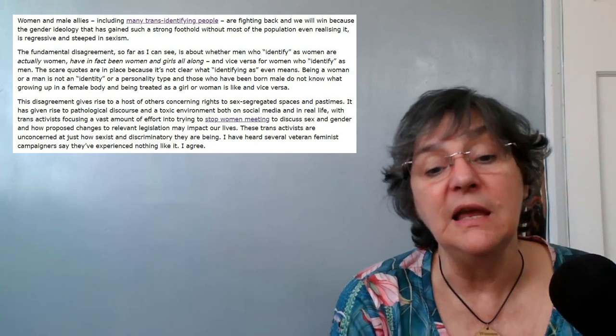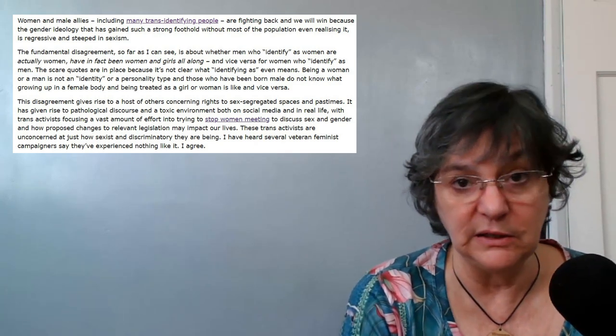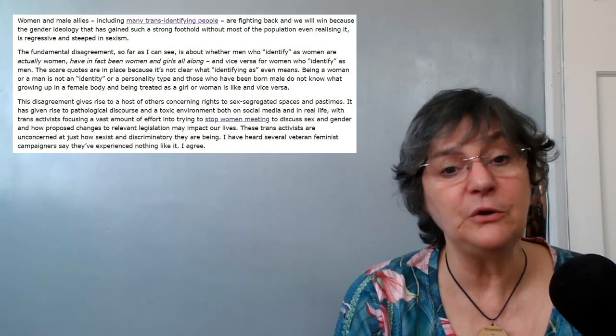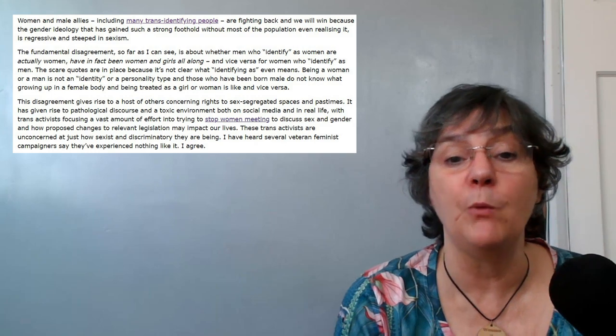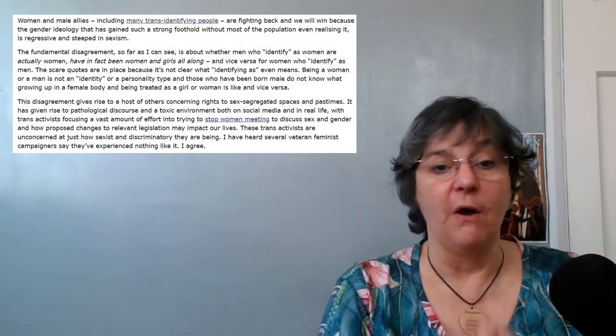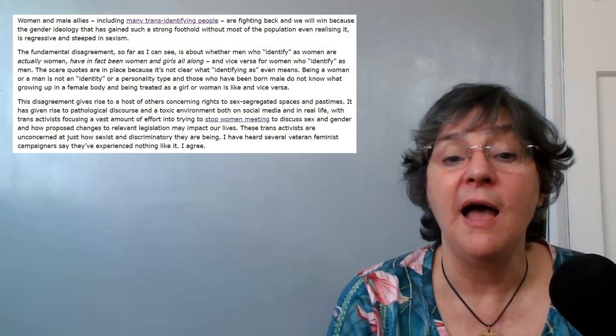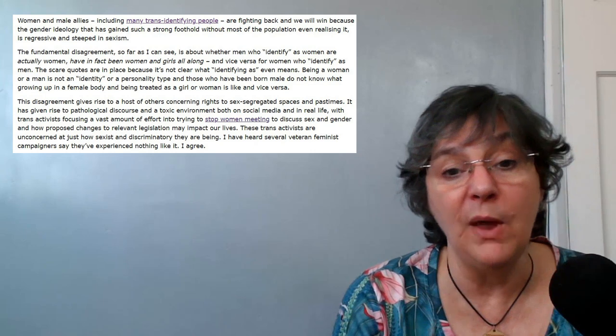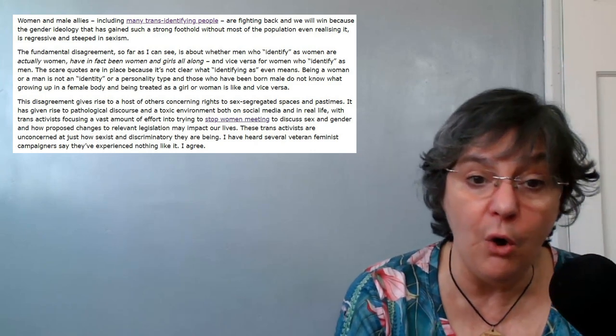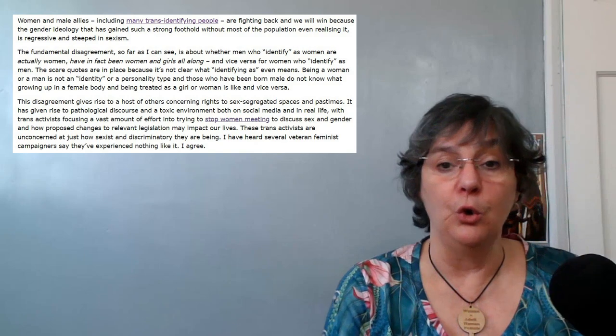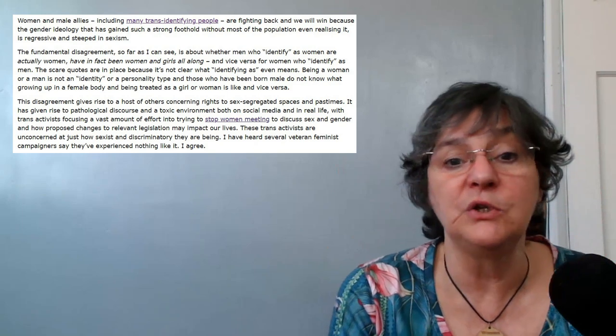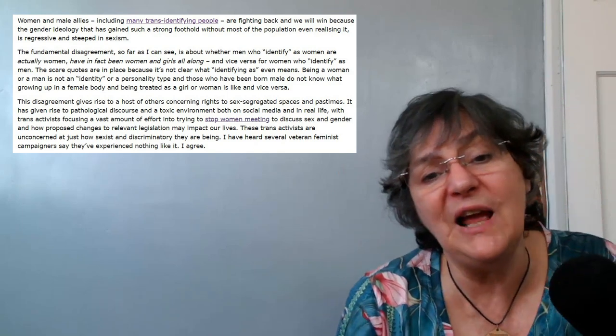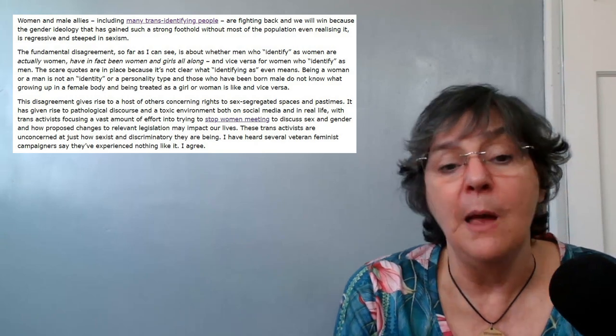The fundamental disagreement, so far as I can see, is about whether men who identify as women are actually women, have in fact been women and girls all along, and vice versa for women who identify as men. The scare quotes are in place because it's not clear what identifying as even means.